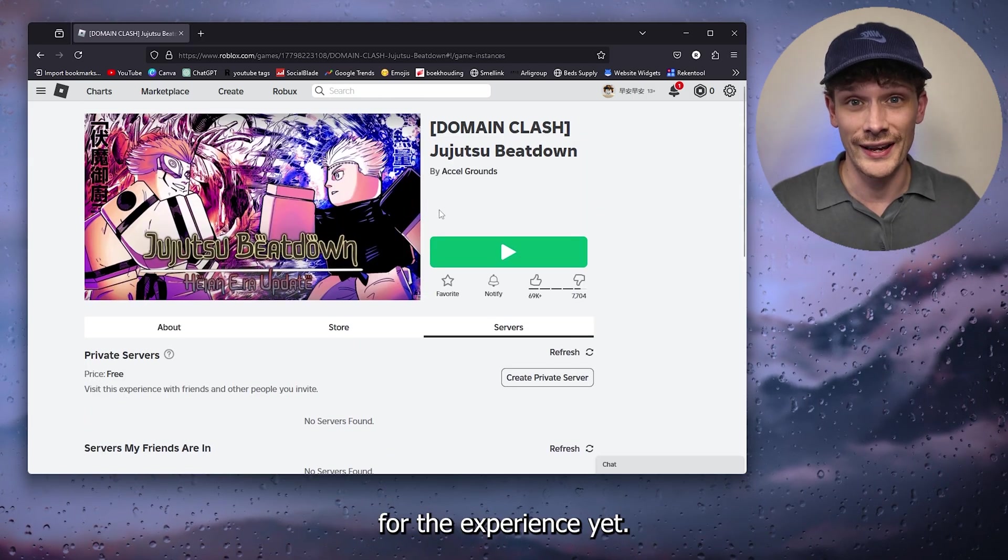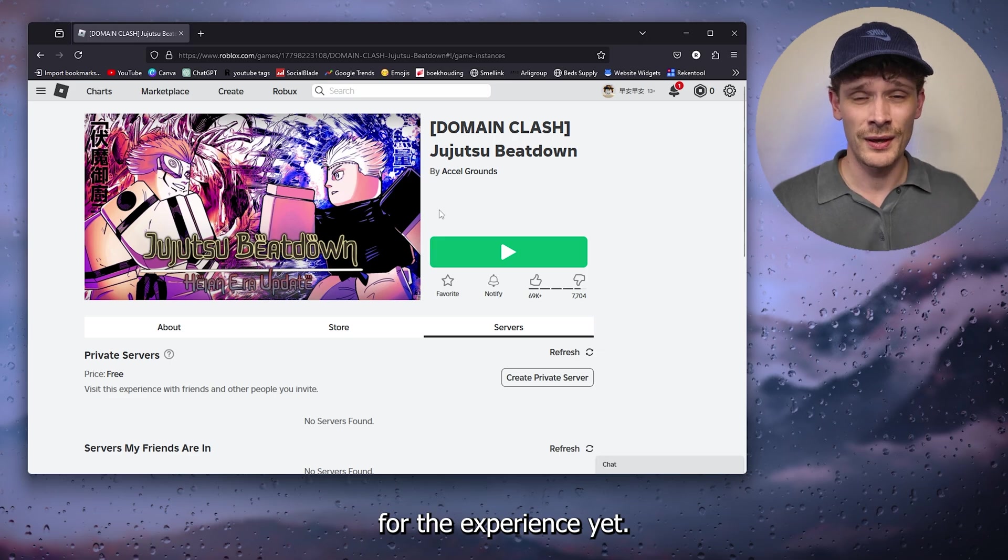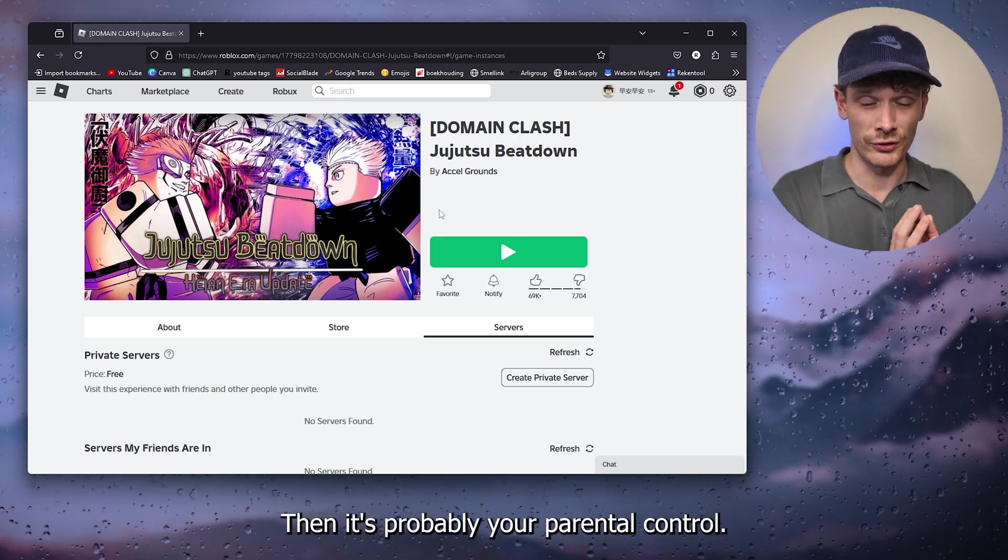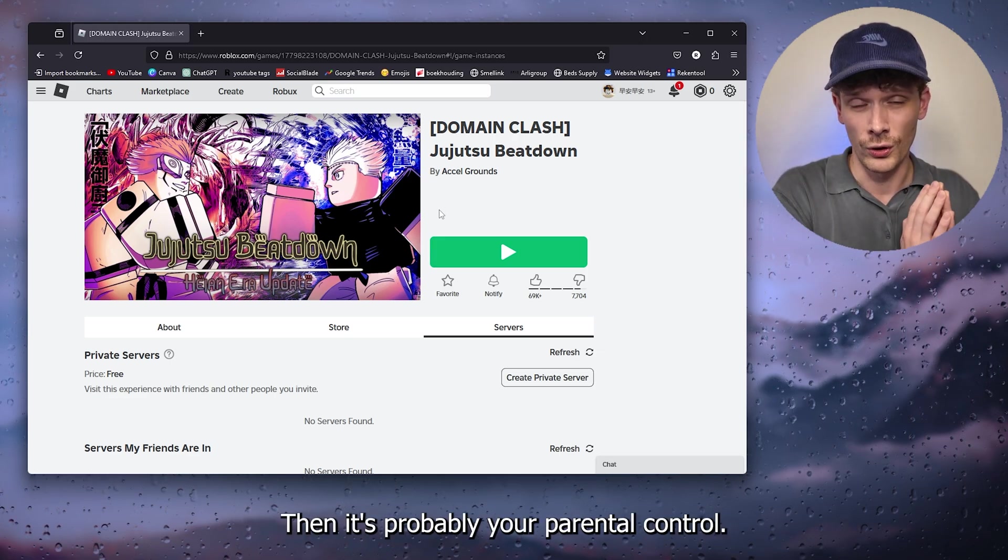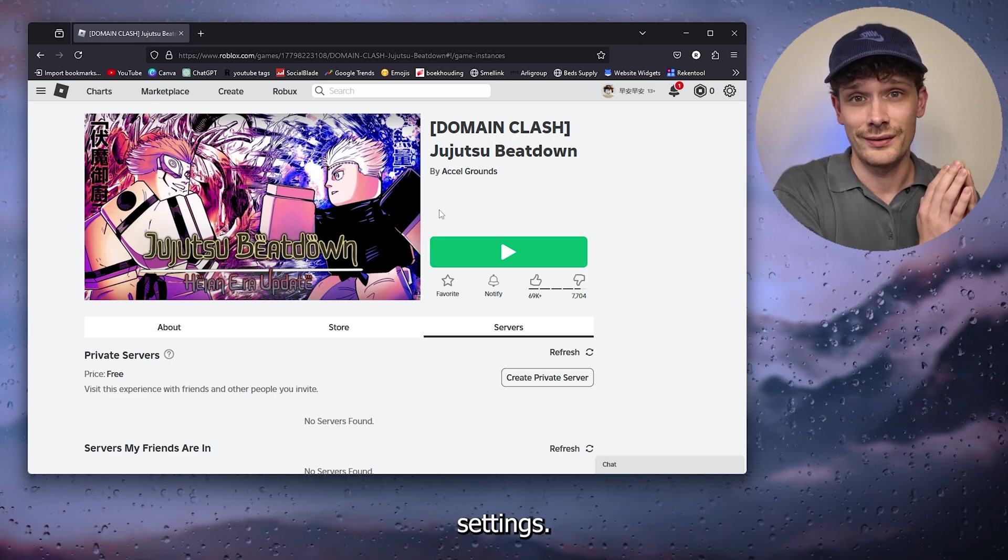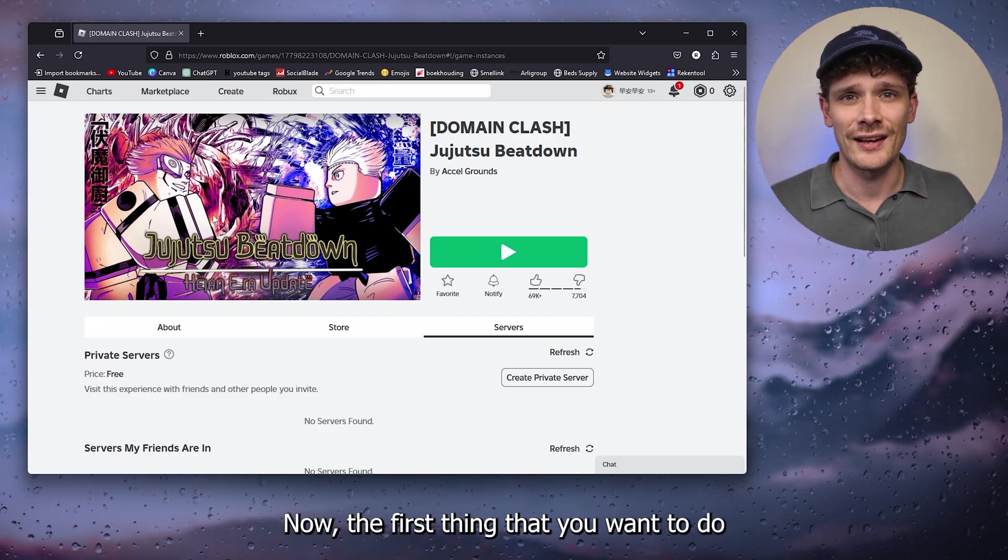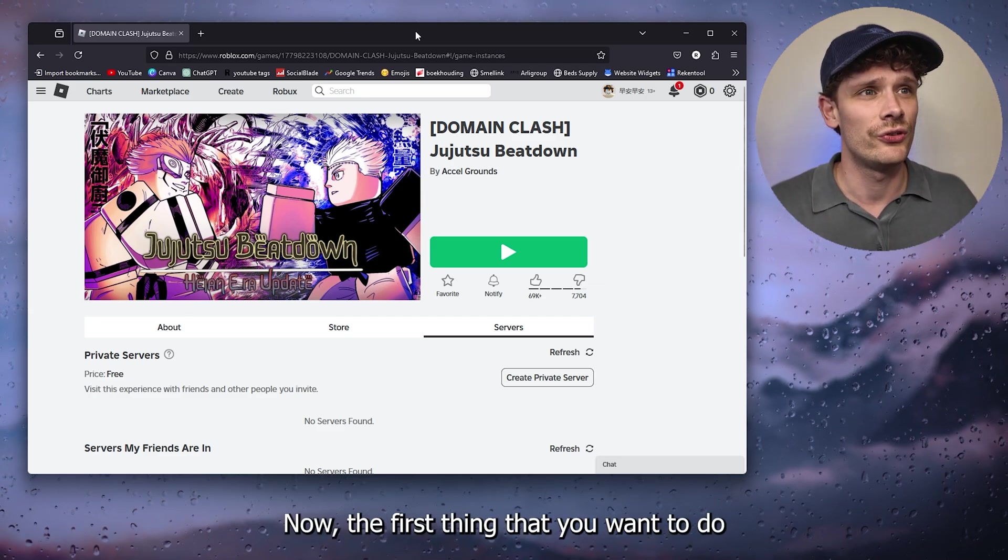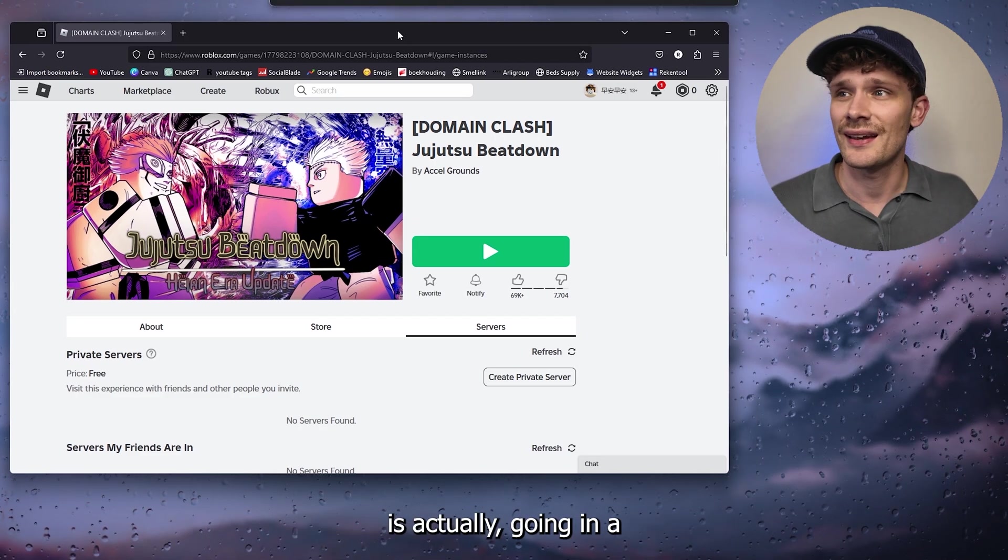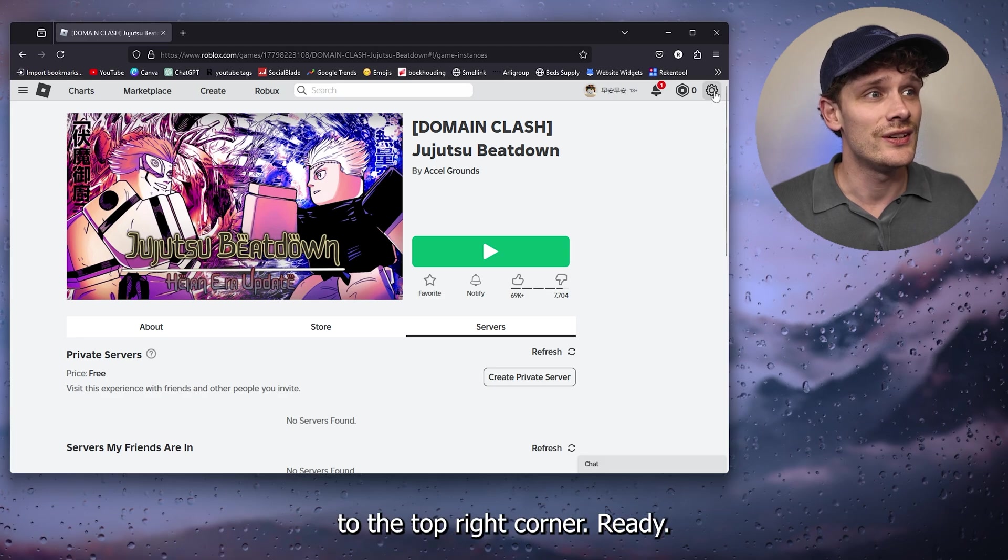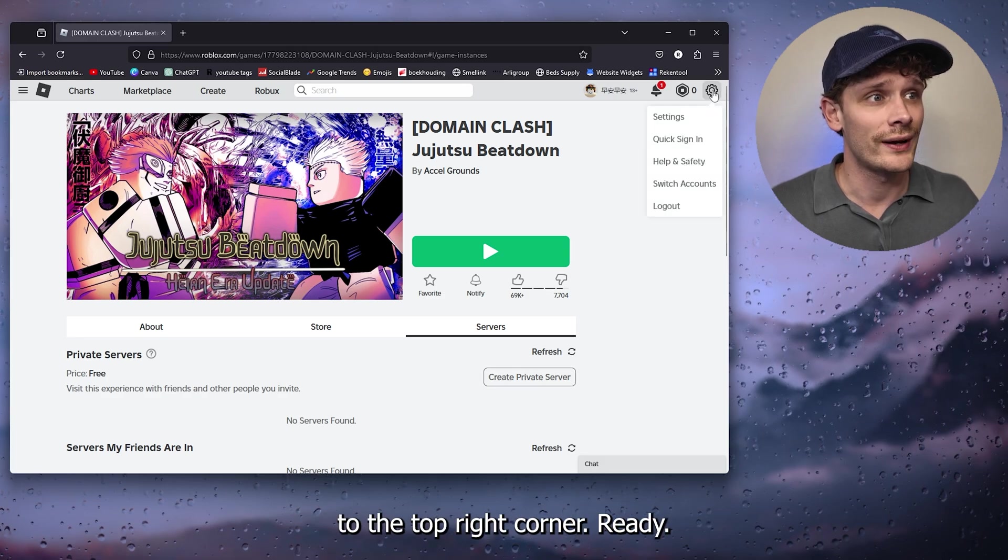Now I'm going to show you how to change this. The first thing that you want to do is actually going in to the top right corner where the cog wheel appears and here go down to settings.